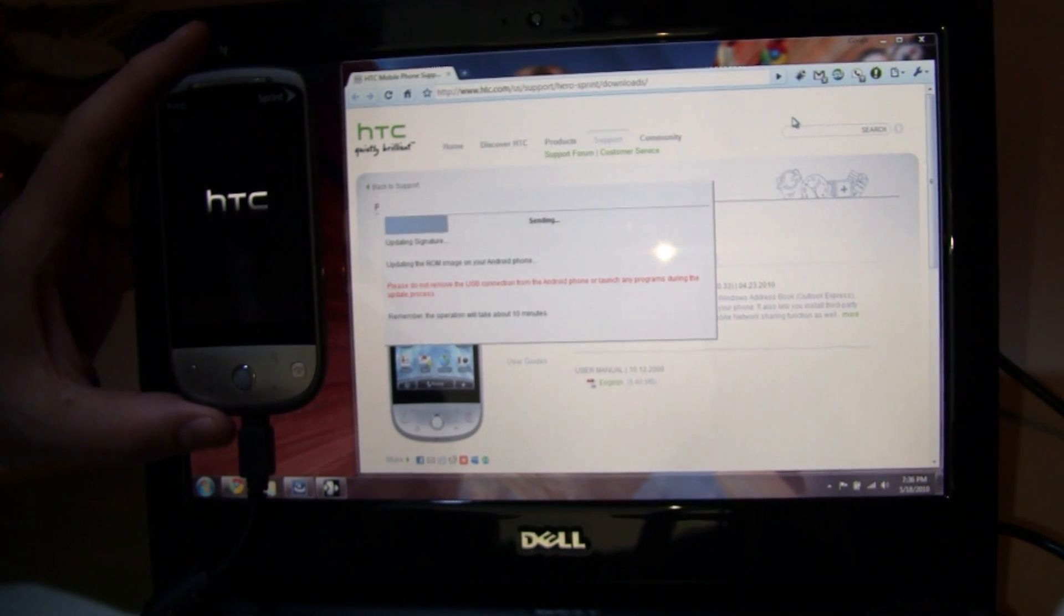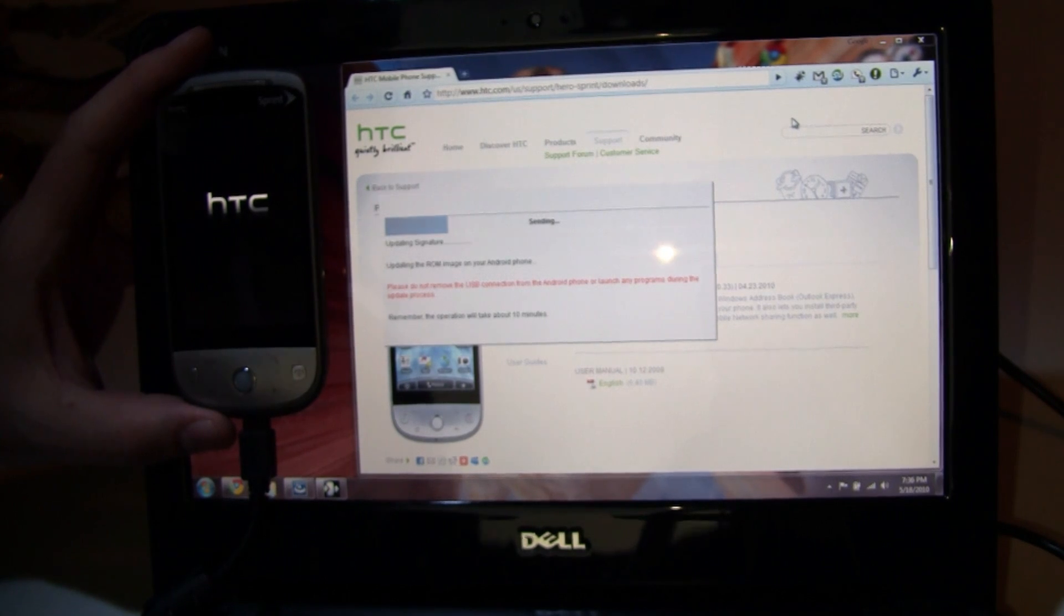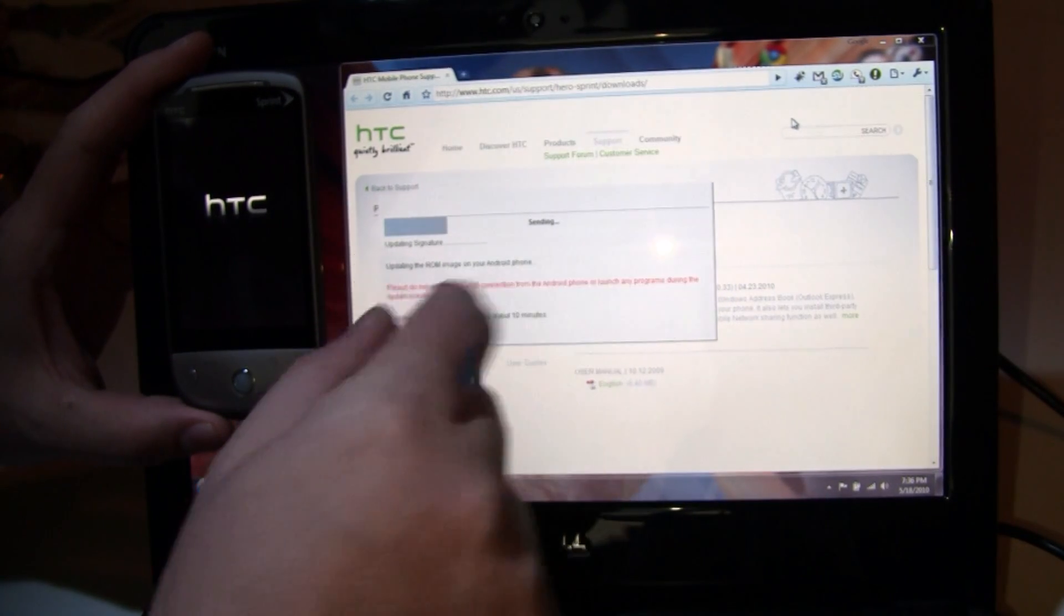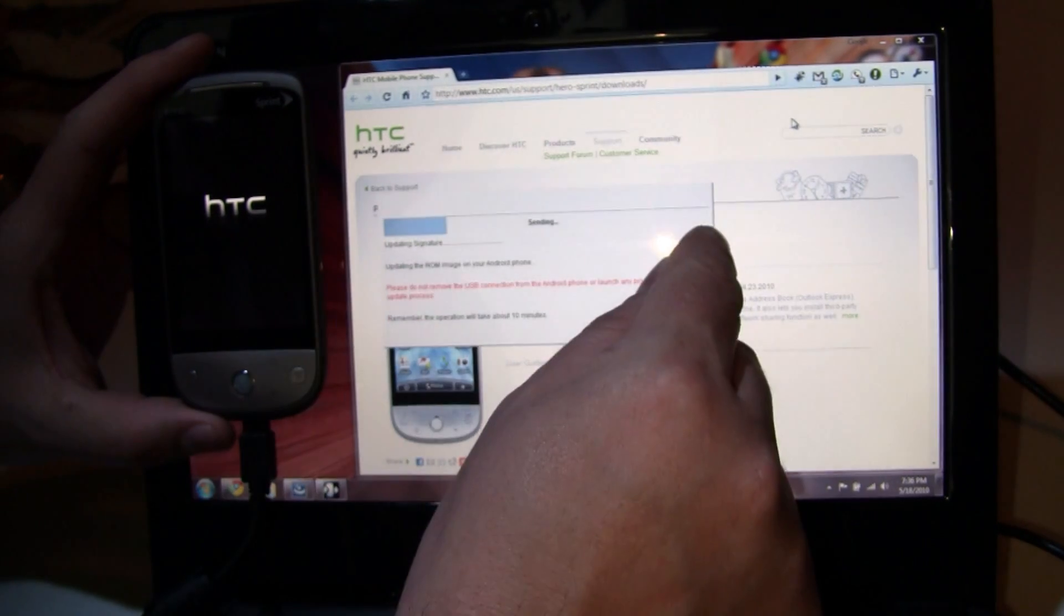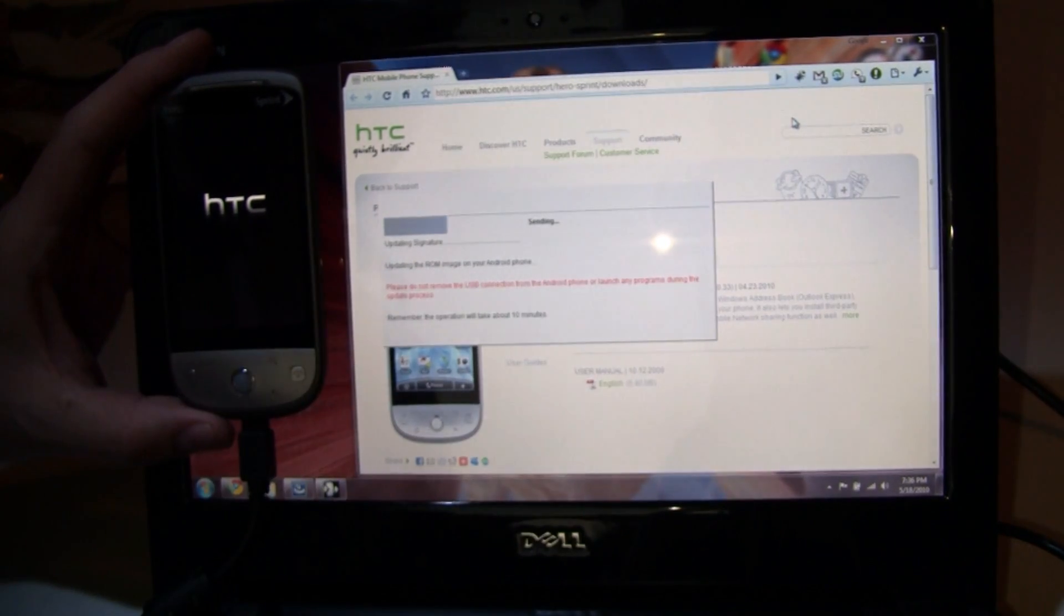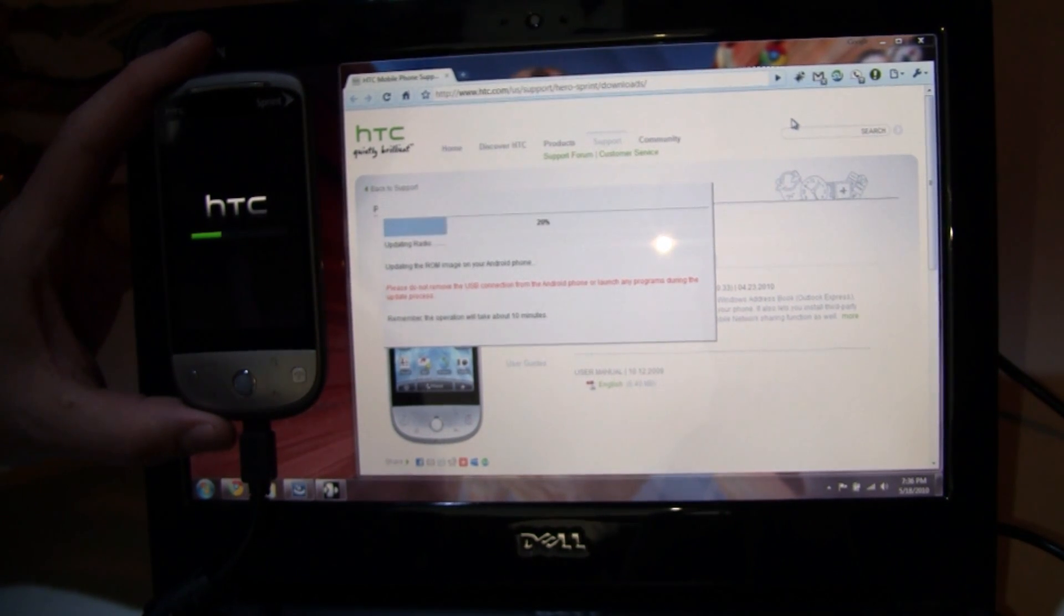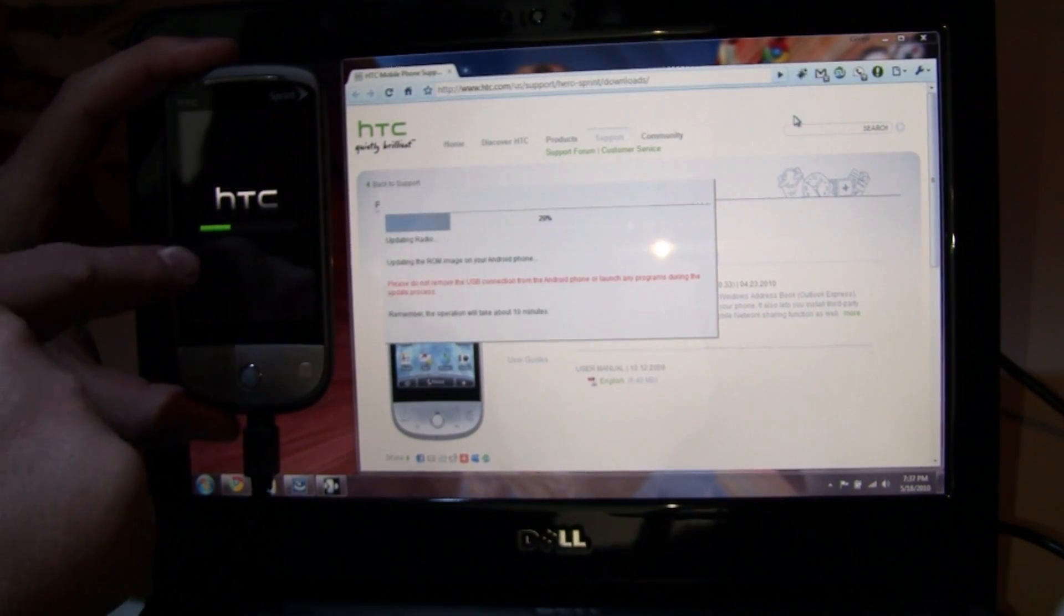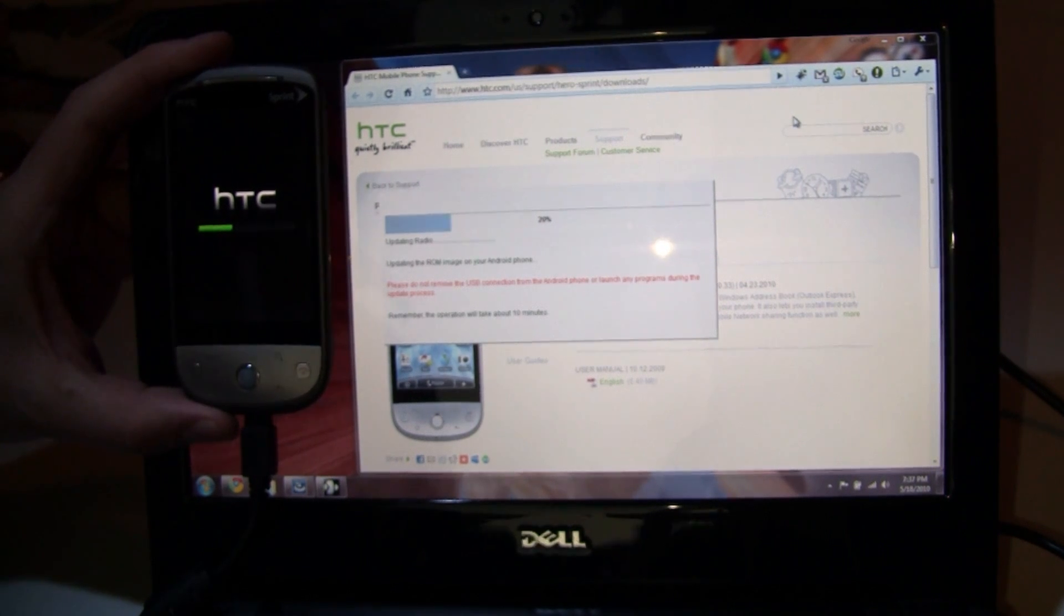After about 3 minutes, we've gotten to the point where it's updating the signature on the phone. The status bar, which before filled the entire bar, is now over to this point. So it's cycled all the way through once, and now it's to the next stage. It's showing us how far through that process we are. Again, we're about 3 minutes into the flashing process. Right now, it's updating the radio. And we now have a status bar on the phone itself.